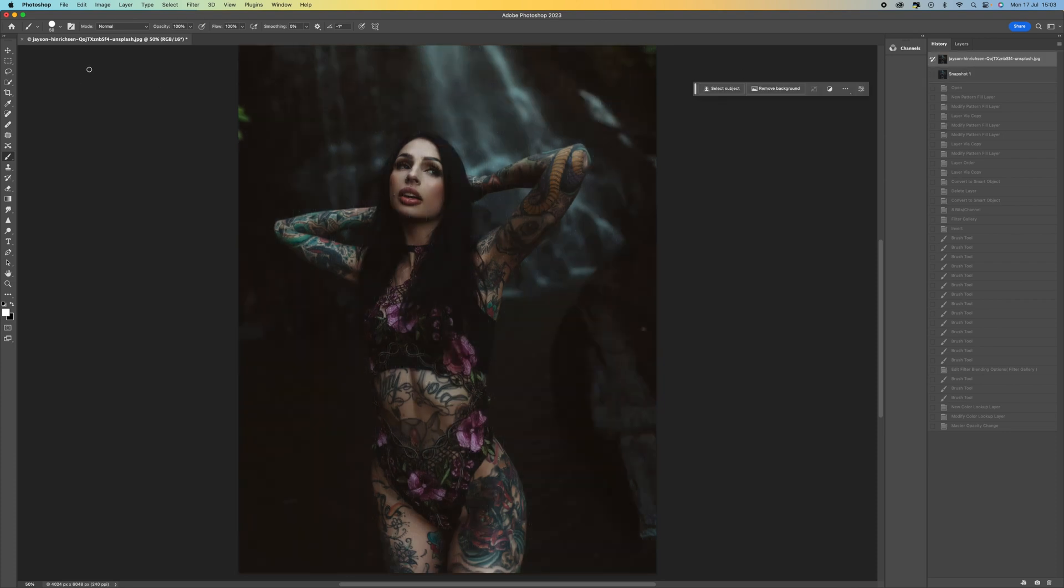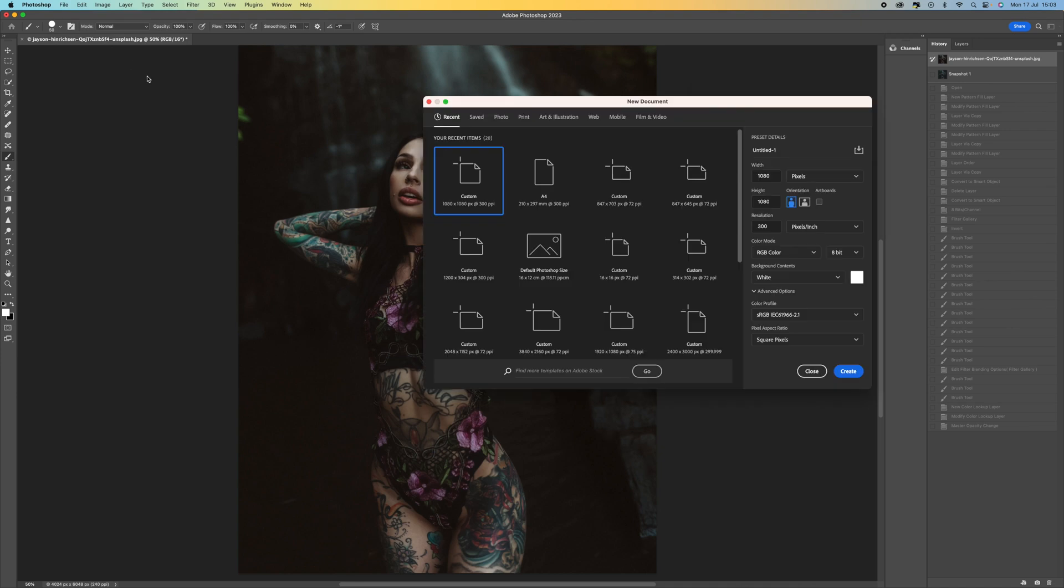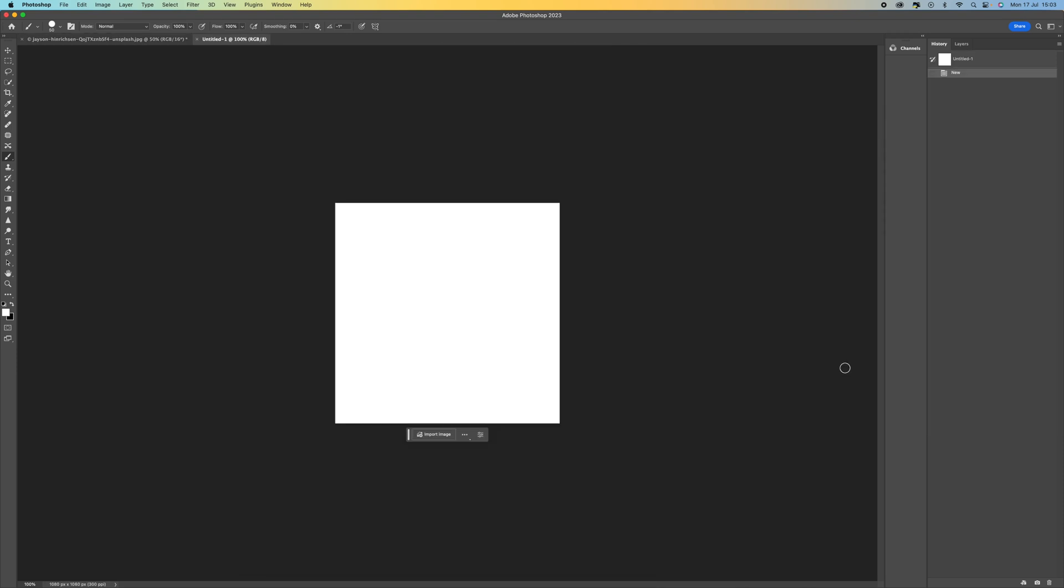The first thing we want to do before we actually come onto our image is create a document. Come to file, select new, and then select 1080 by 1080 pixels and press OK.